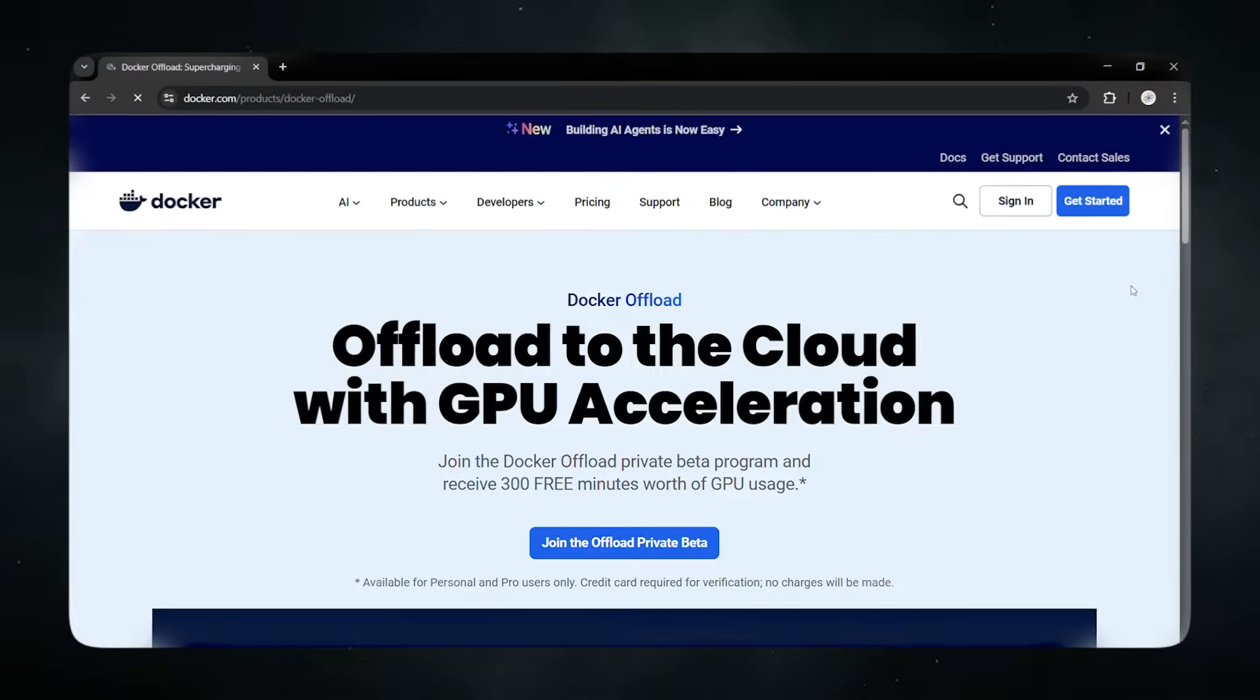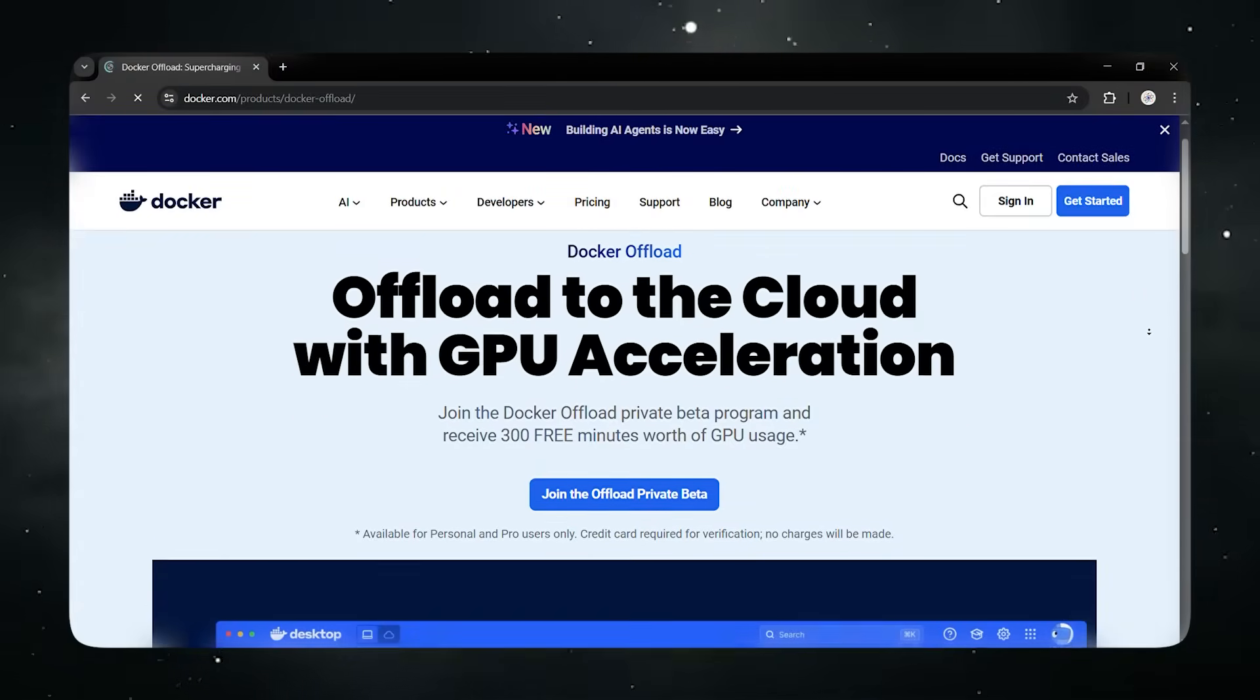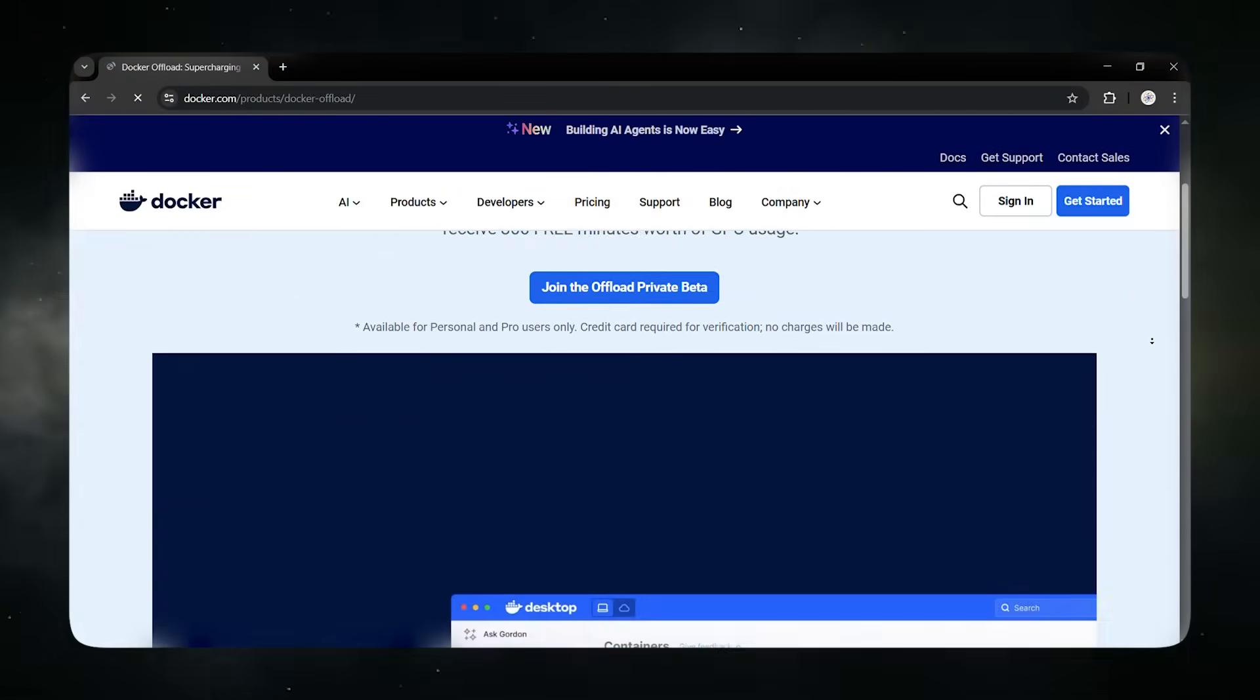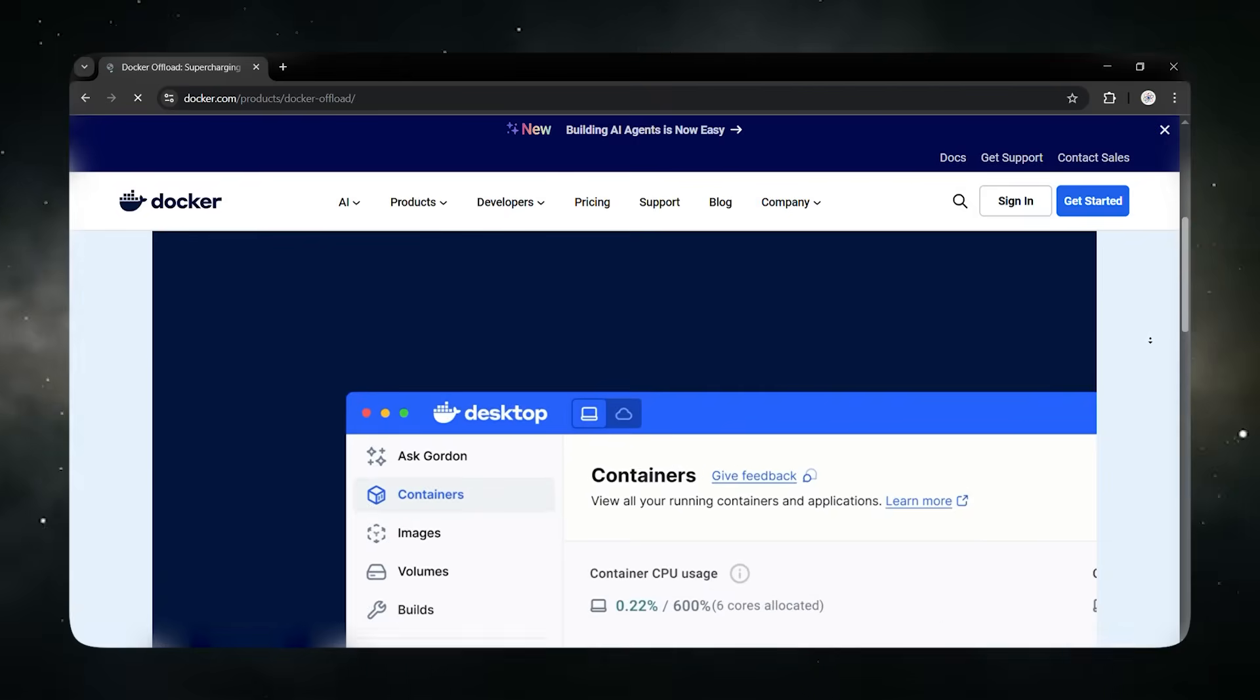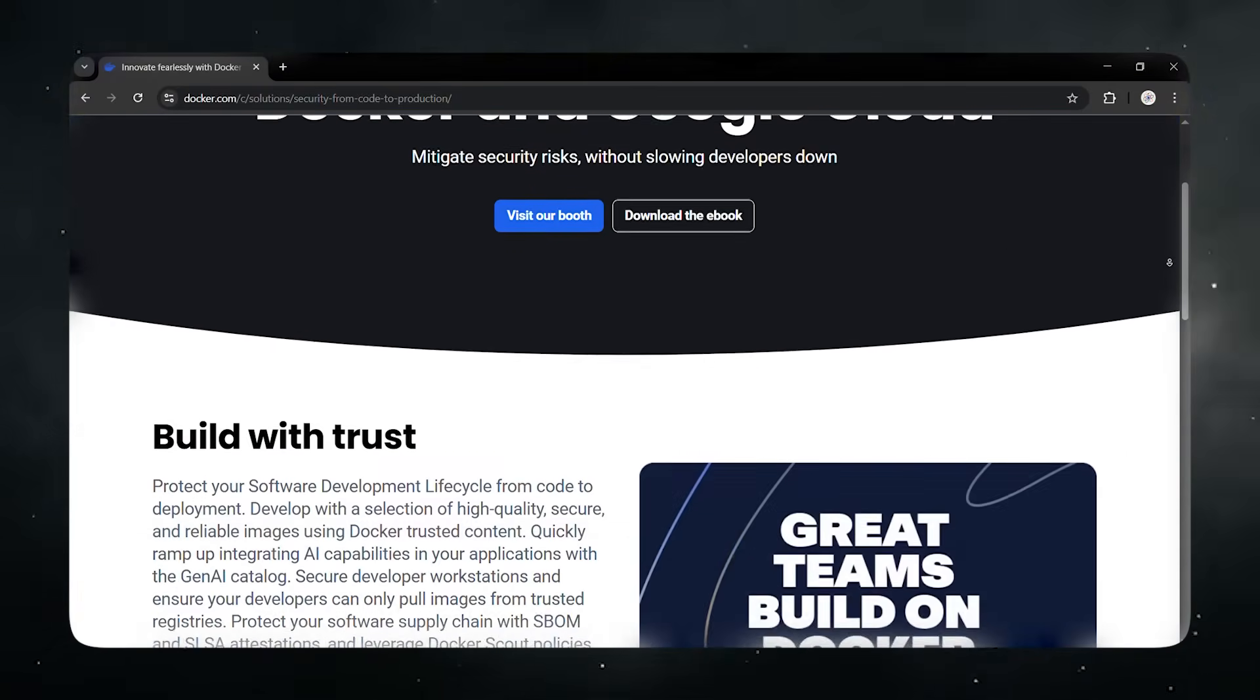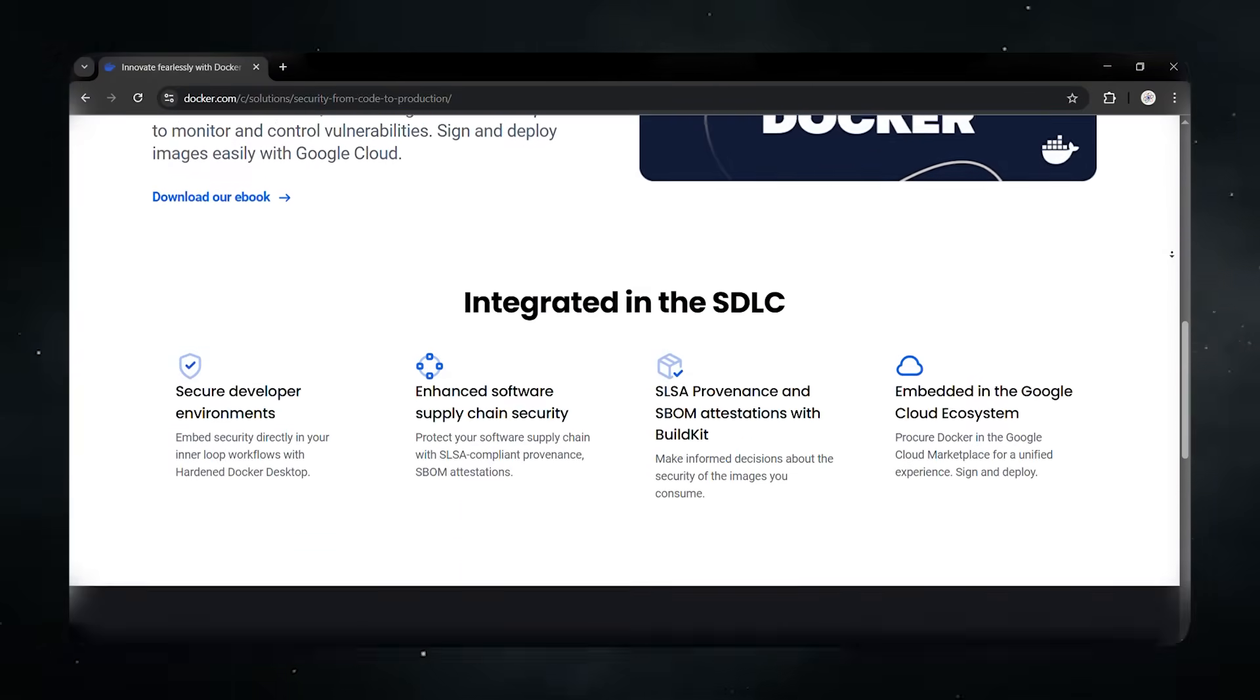Docker Offload. Run heavy AI models in the cloud or on GPUs without touching your local resources. Google Cloud Run integration. Deploy the exact same project to the cloud and scale instantly.